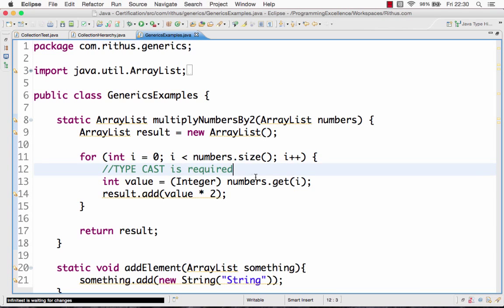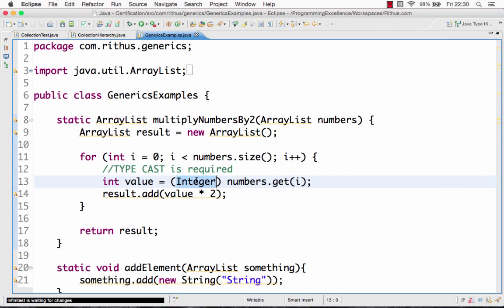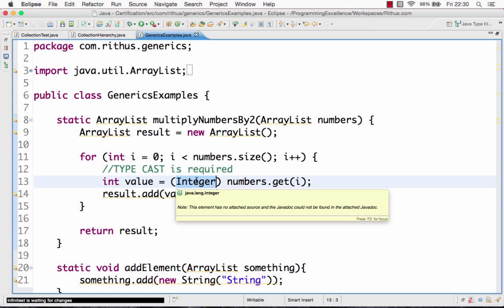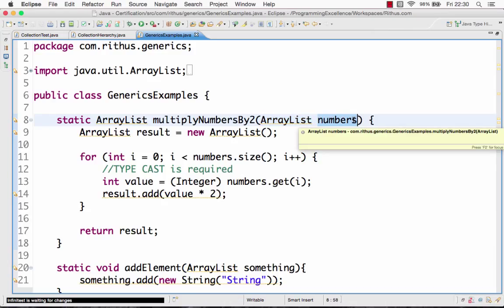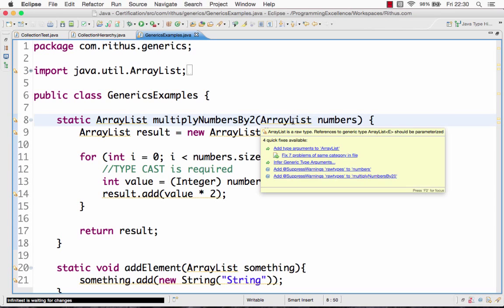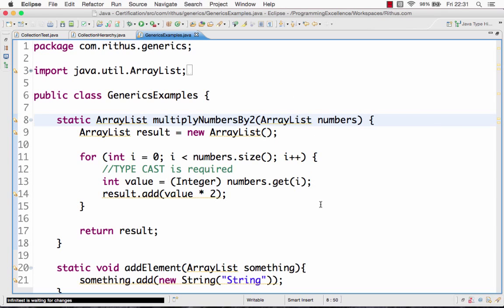If you look at it here, I'm doing numbers.get(i) and then typecasting it to Integer. This is not really good. Also when I look at this ArrayList 'numbers', I don't know what type it contains - does it contain integers, does it contain long? The programmer is not clearly specifying what kind of things this particular list holds.